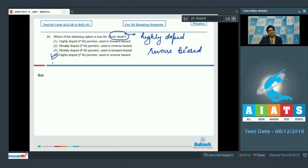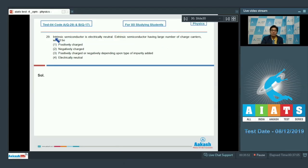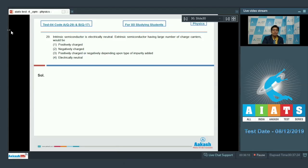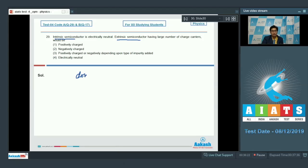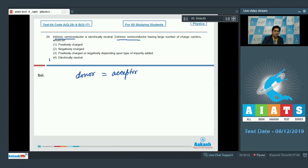Question number 29 says: an intrinsic semiconductor is electrically neutral. An extrinsic semiconductor having a large number of charge carriers would be — positively charged, negatively charged, positively or negatively charged depending upon the type of impurity added, or electrically neutral? Intrinsic as well as extrinsic semiconductors are both electrically neutral. In an extrinsic semiconductor, neutrality is maintained because the number of donor atoms and acceptor atoms are equal. Therefore the correct answer is option number 4.